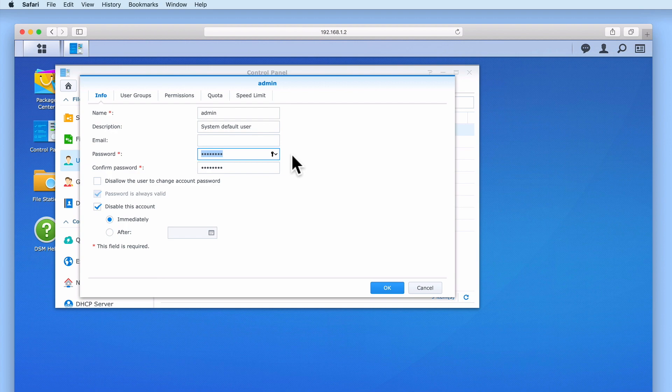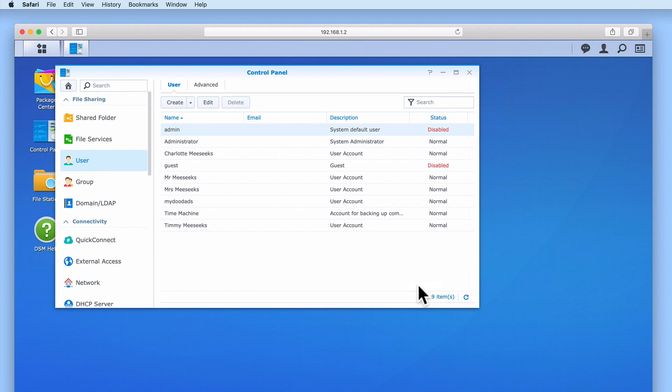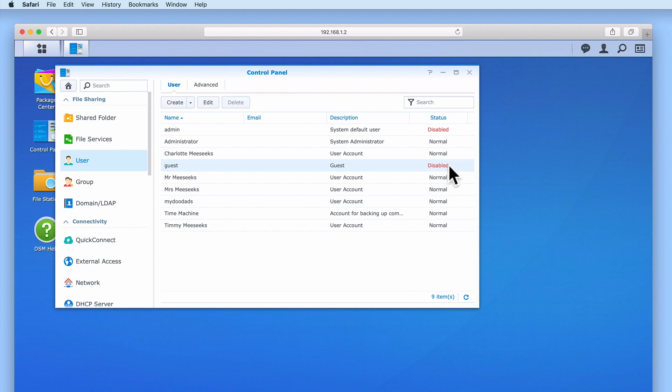As we intend to eventually make our NAS remotely accessible via the internet, it is also best practice to ensure that the guest user account has been disabled. The guest user account is designed to allow anyone to anonymously access our NAS. However, by leaving this account enabled we could potentially allow anyone to access services that we may have inadvertently left open.